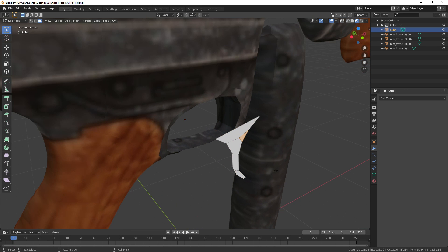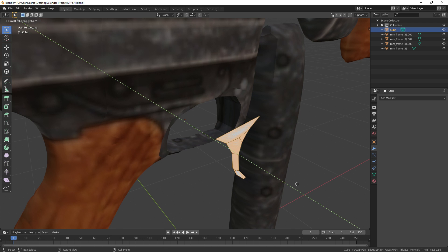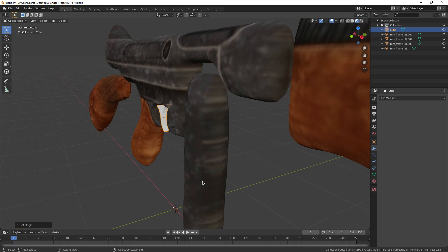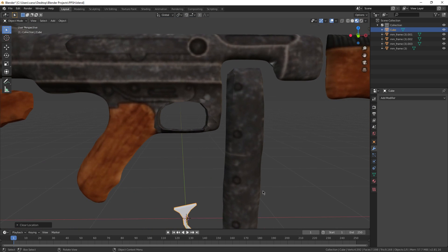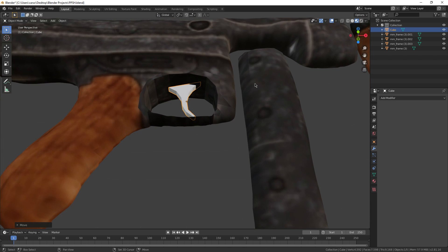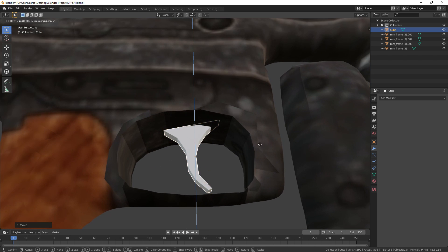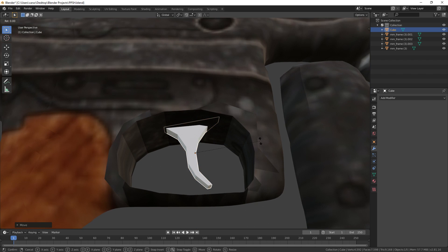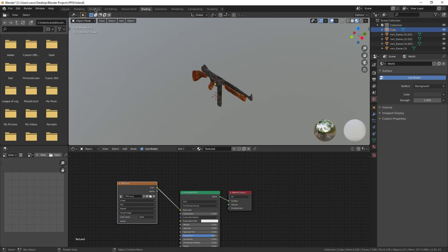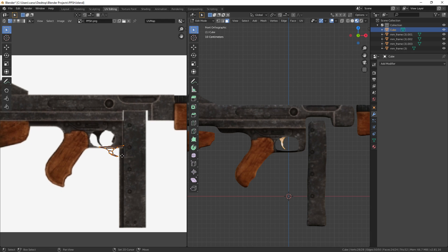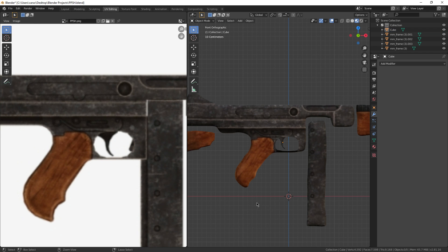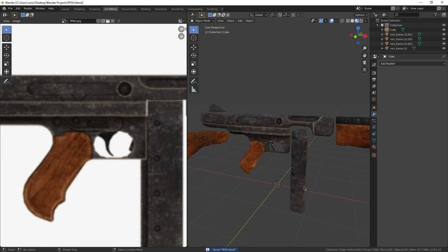Now extrude the trigger out, place it in the very center of the trigger guard, and give it a texture. You can just line it up against any metallic part of the gun — it really doesn't matter. I just gave it the same texture as the rest of the gun and lined it up over a random part of the magazine, but it ended up looking pretty cool.